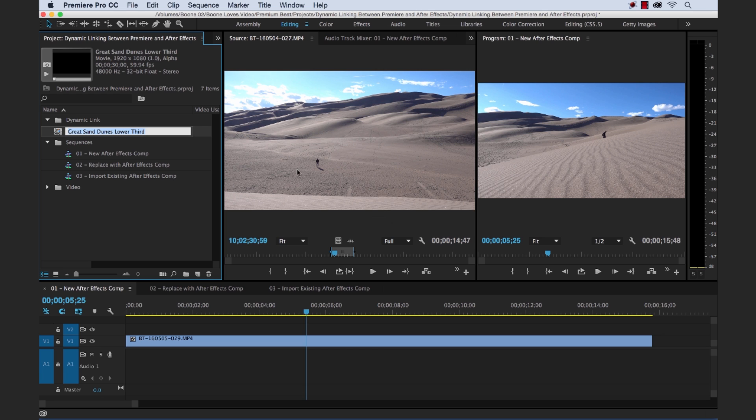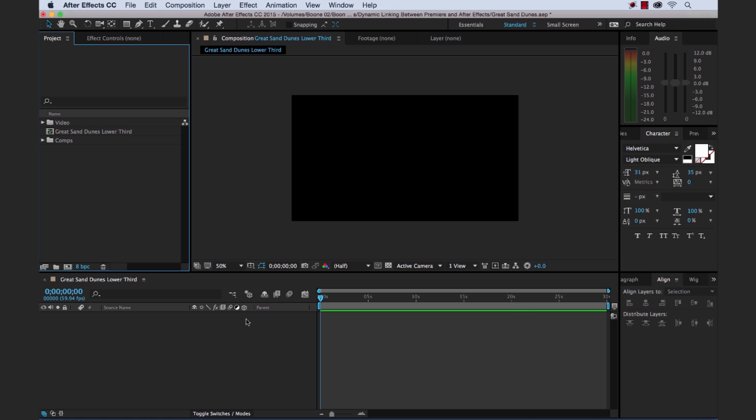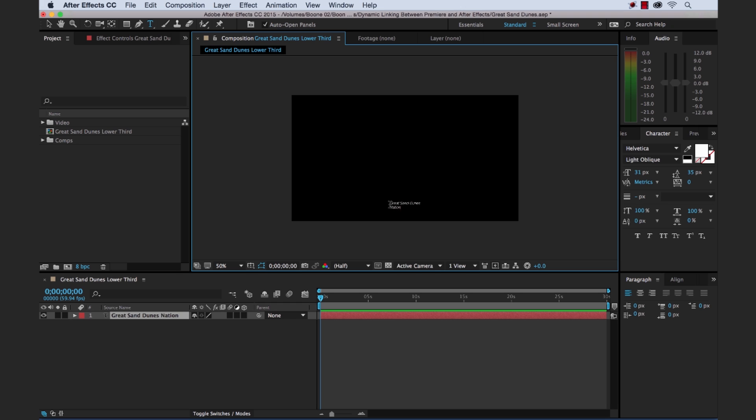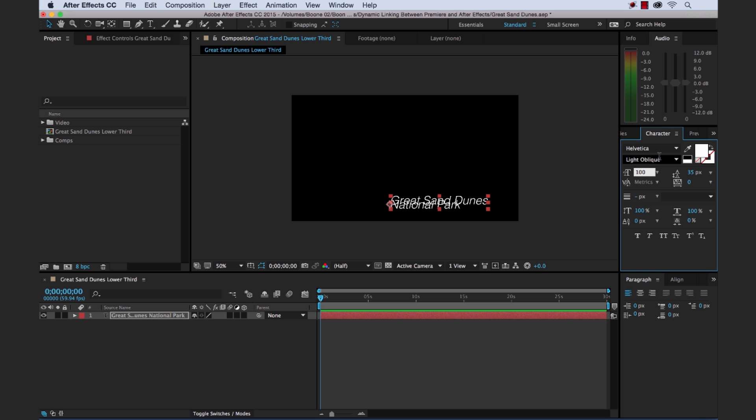We're going to create a quick little graphic that says Great Sand Dunes National Park. And we want it to be right here, just a very simple graphic with a simple animation. Okay, so we have the project, and let's create a new text object here. And type in Great Sand Dunes National Park, and I'm going to quickly format this.